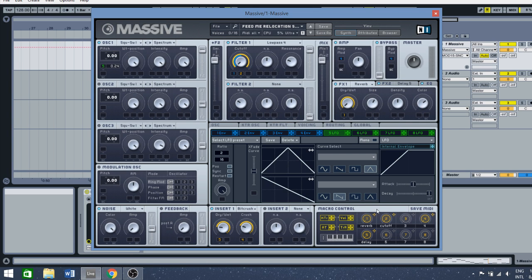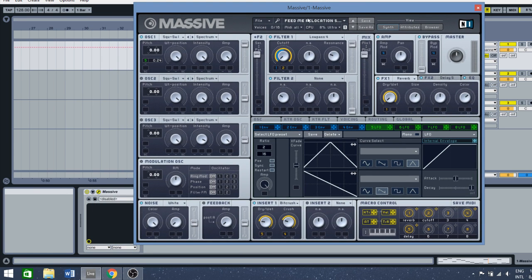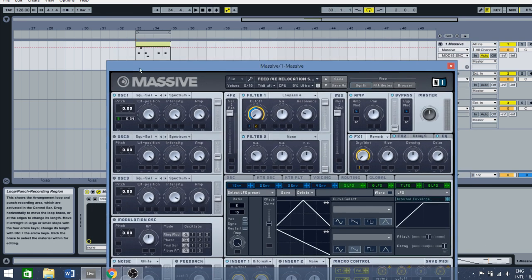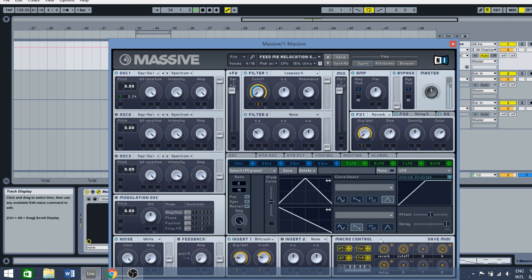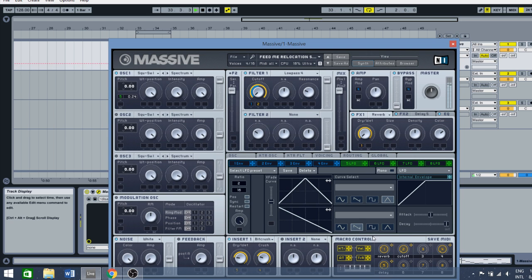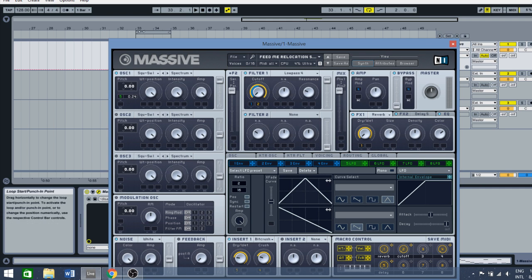First macro is reverb, we're going to use this reverb here. The reverb is extended. Search for the first macro, then there's cutoff - use it on the cutoff and drag it all the way to the right.